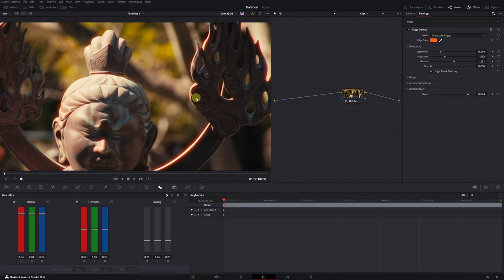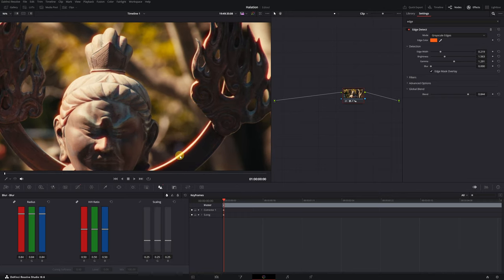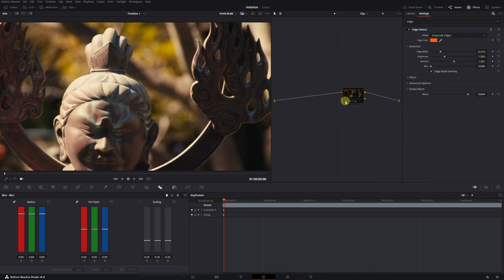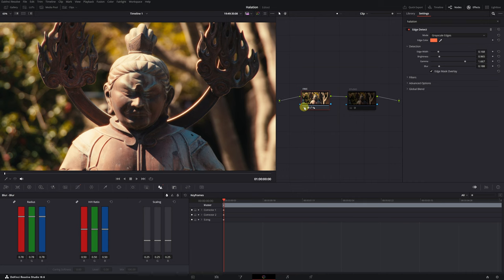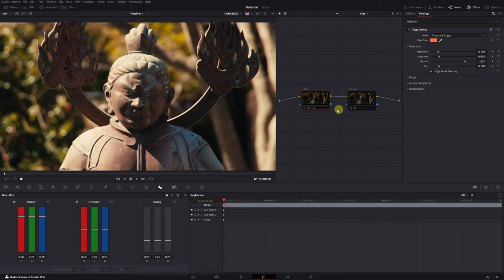Perfect! We're done! Let's see the before and after of the effect, deactivating and activating it to see the difference. Now let's compare it to the paid effect in the Studio version. This is the effect we just created for free, and this is the effect of the paid version. As you can see, it's practically the same.